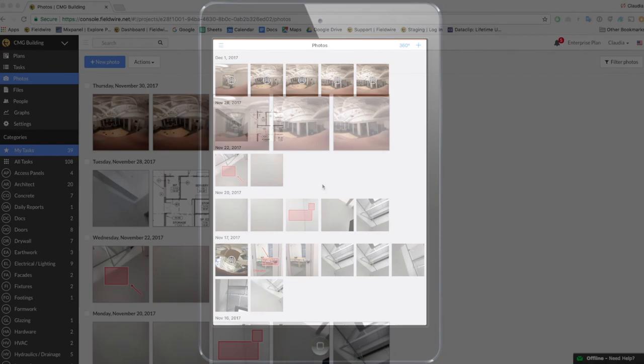You can also pan within these 360 photos on web. Thanks for watching and please check out our other tutorial videos for more tips. Bye!